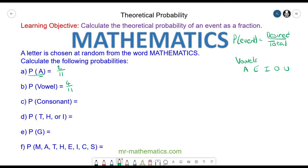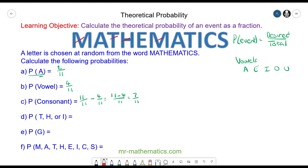The probability of a consonant — well there are eleven outcomes out of eleven that are either vowels or consonants, and if we take away the number of vowels we must be left with the number of consonants. So eleven elevenths take away four elevenths will leave you with seven elevenths. And we can check that this works: we have one, two, three, four, five, six and seven. So seven elevenths.